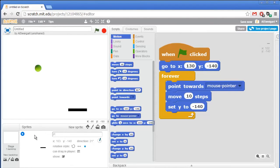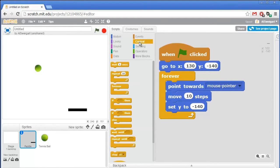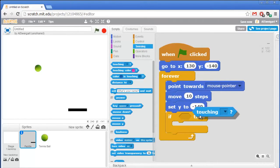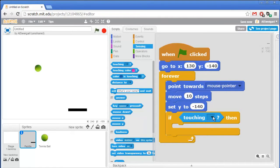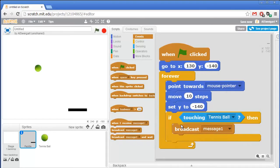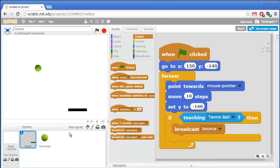First I'll rename this sprite 'paddle'. I need to add some code where if the paddle is touching the tennis ball, it will broadcast a message to all the sprites telling the tennis ball to bounce. So go to control to grab an if block, then in the light blue sensing category grab the touching block and put it in the if's condition socket. Click the triangle to set it to tennis ball. So if the paddle sprite is touching the tennis ball, we want to use a broadcast block from the brown events category. I'll click the triangle, say new message, and call this message 'bounce'.